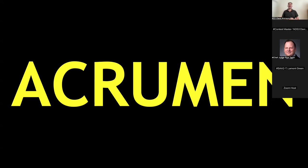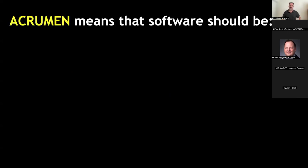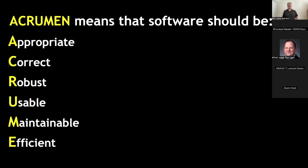This is a Latin word meaning sour fruit, which is why you'll see so much lemon yellow throughout these slides. But in this context, the acronym ACRUMEN — try saying that 10 times fast — stands for the idea that software should be: Appropriate, Correct, Robust, Usable, Maintainable, and Efficient.